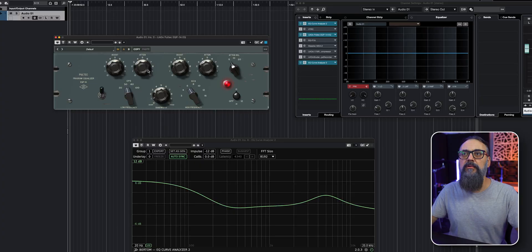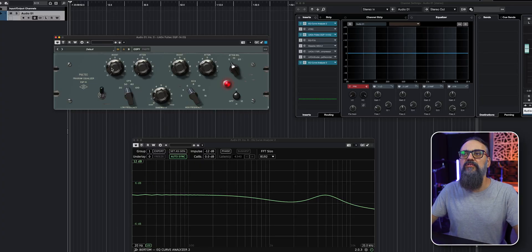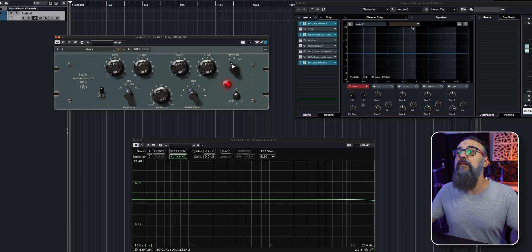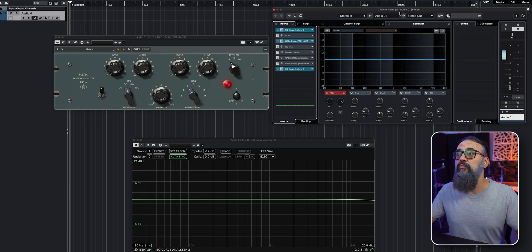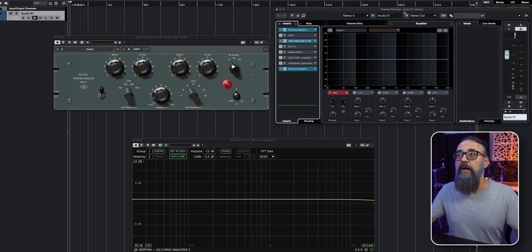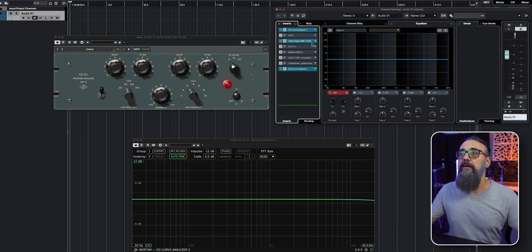So what if I want to compare, let's say this version of the Pultec EQ with the one in Cubase? So I'm going to reset those values to its original state. And this is where this little trick that I have for you, if you're using Cubase Pro is going to come in hand. So I'm going to open my channel settings window.